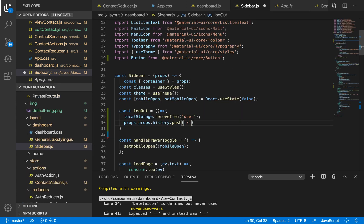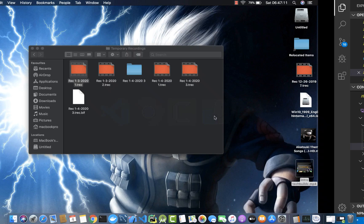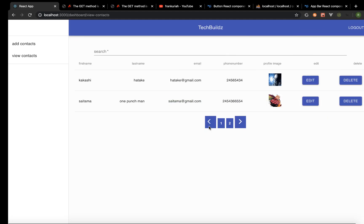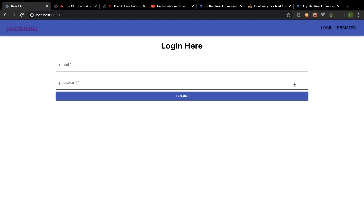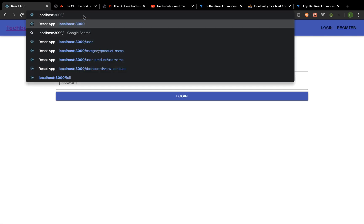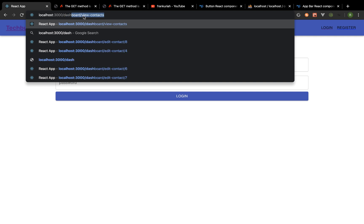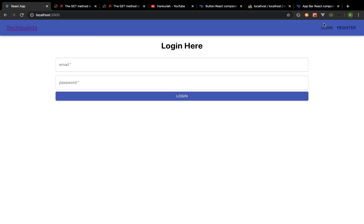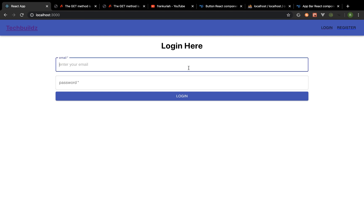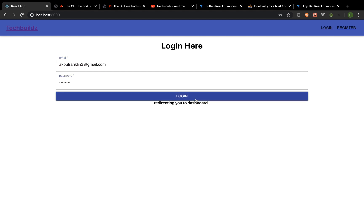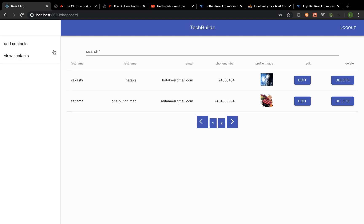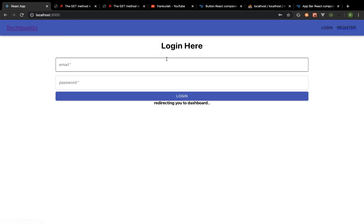Now if I save that and head back to the browser, if I click on logout you can see it has actually logged us out. If I go to '/dashboard/view-contact' it's redirecting us, and I can do nothing until I have logged in again. Let's log in — enter my password — yes, we are now able to access that. I can log out again, but we still have redirecting to dashboard here, so I'm going to quickly fix that now.